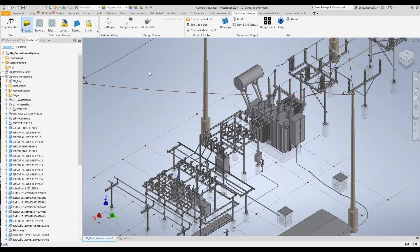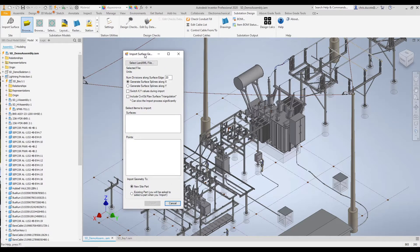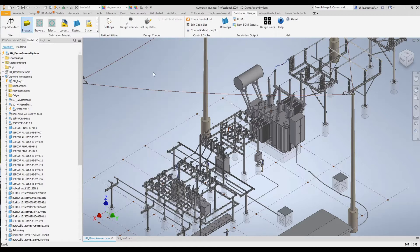We'll find some things in here starting with Import Surface. When we click on that we get this pop-up, and this is where we would go if we wanted to import a 3D surface. Say we're using Civil 3D and we want to import the surface into our Inventor model — this tool will allow us to do that by first exporting a LandXML from Civil 3D, and then we can select it and bring it into the model.